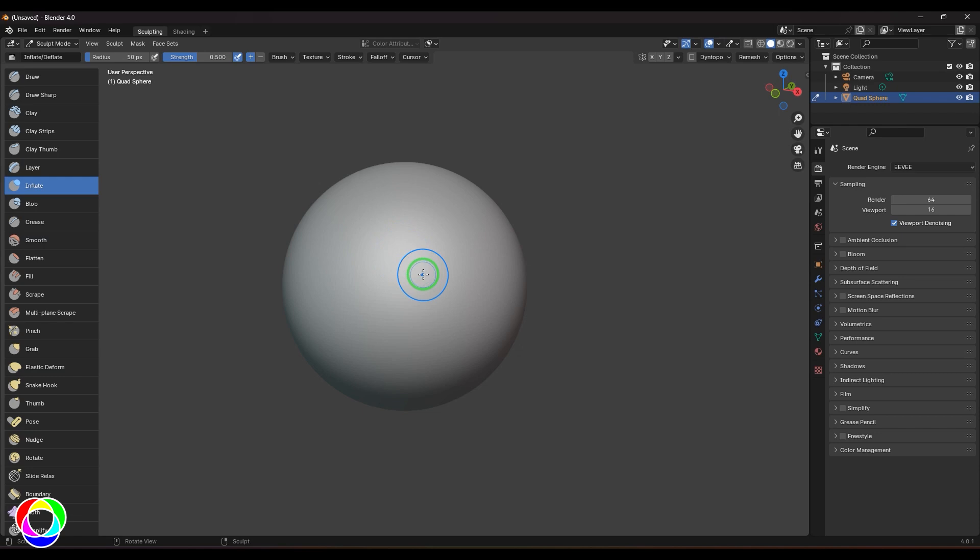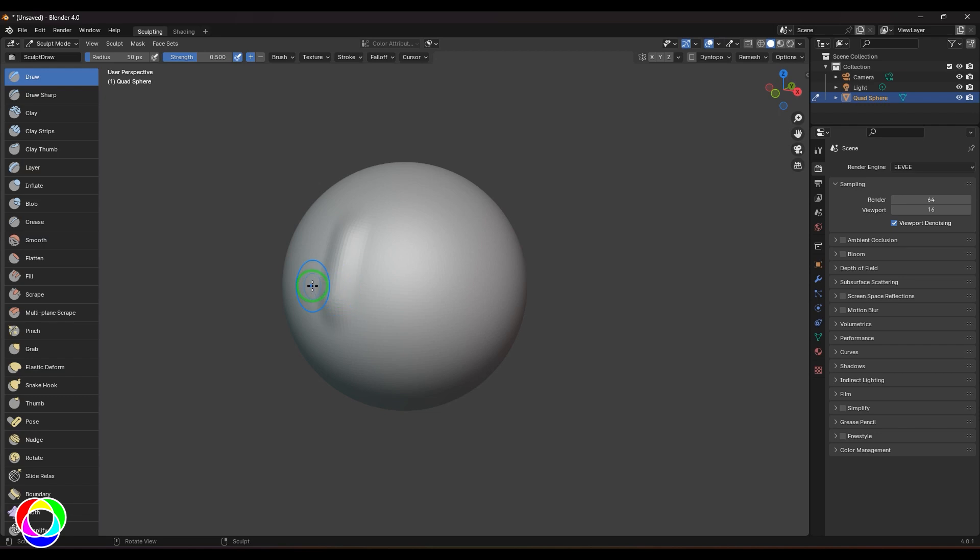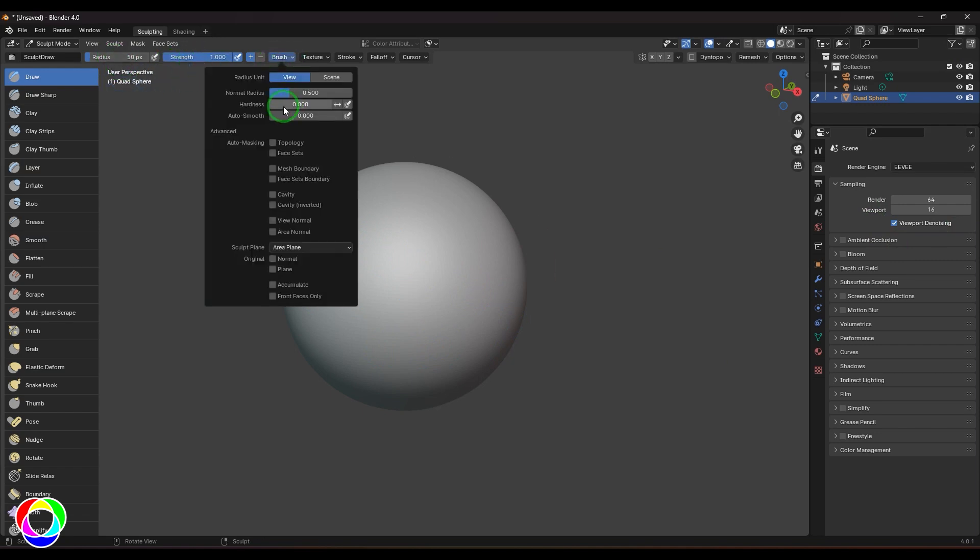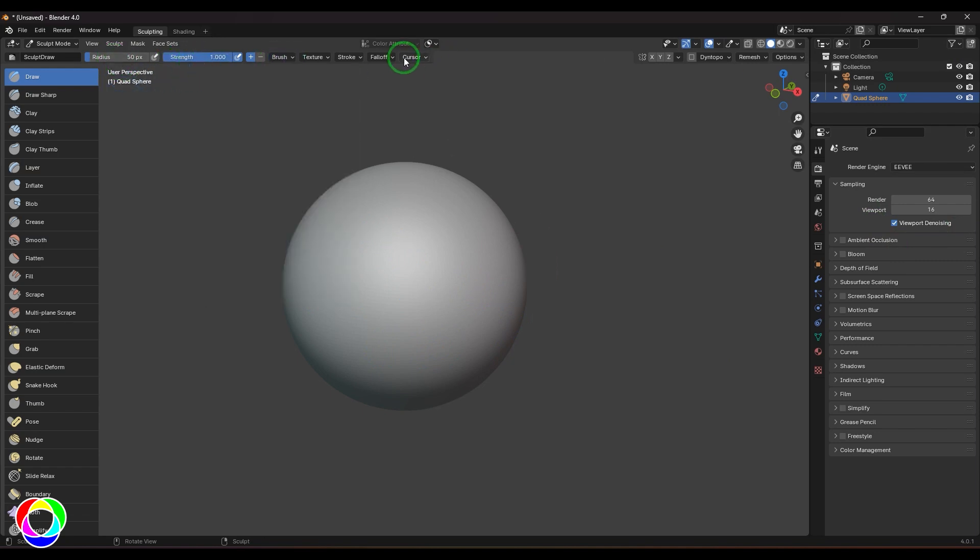When I'm using the Draw brush, I don't want to use the pen tablet. I'm going to use the mouse here to avoid pen pressure differences. The radius is 50, the strength is 1, the brush has hardness of 0, and the falloff is smooth.